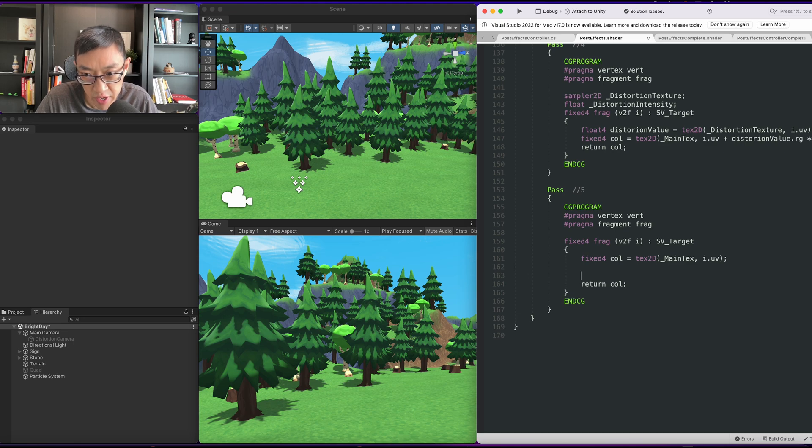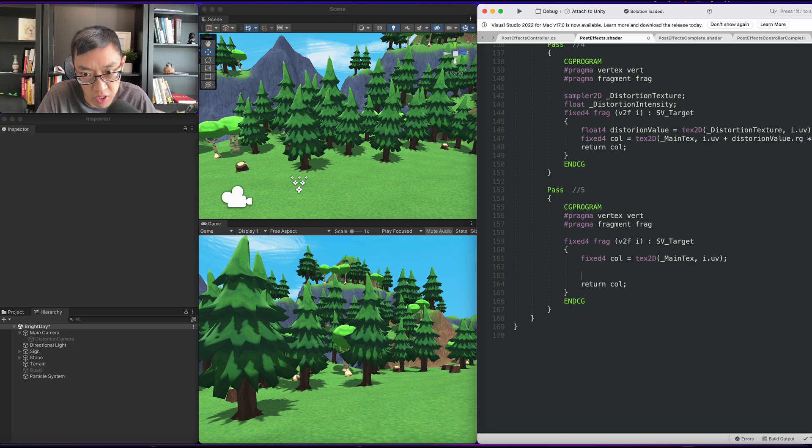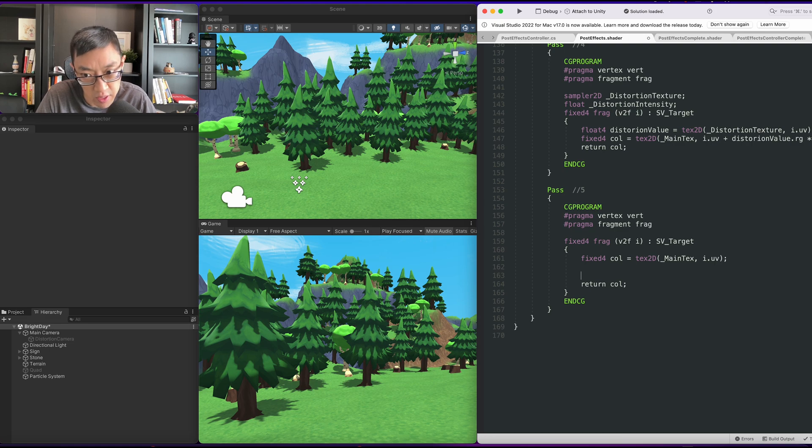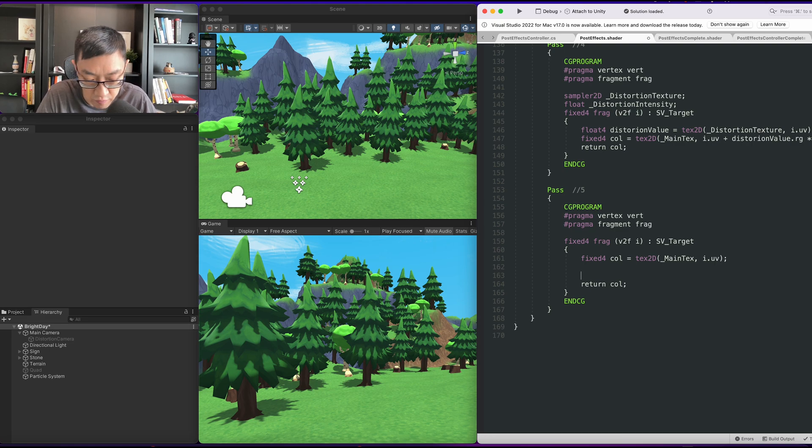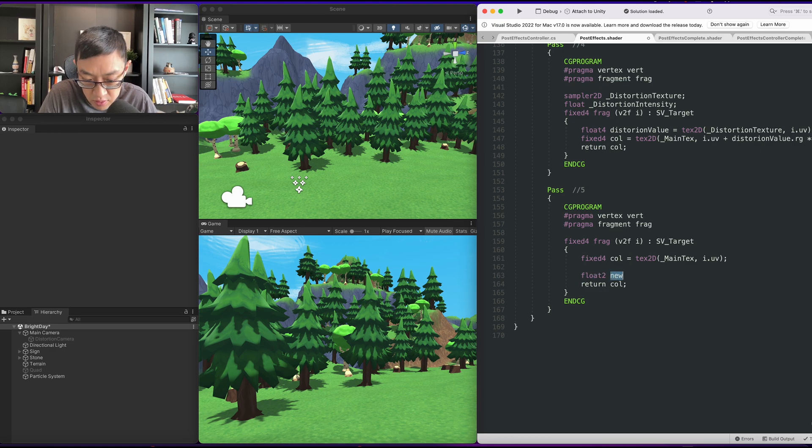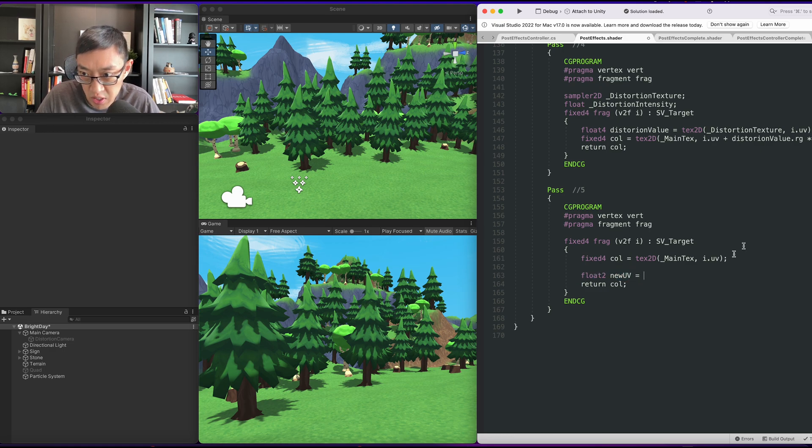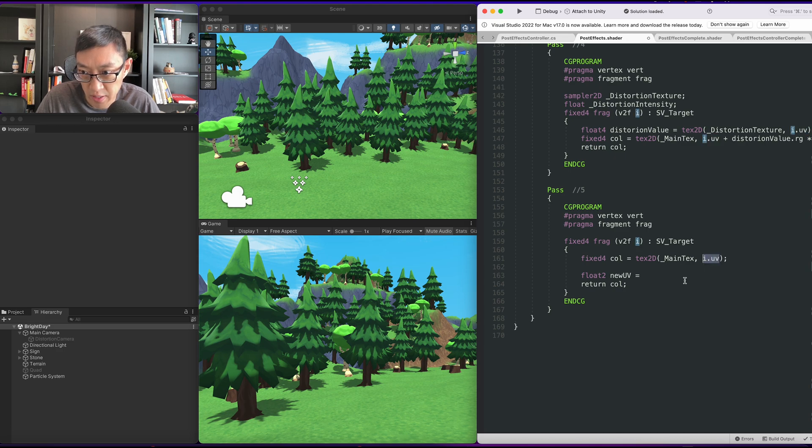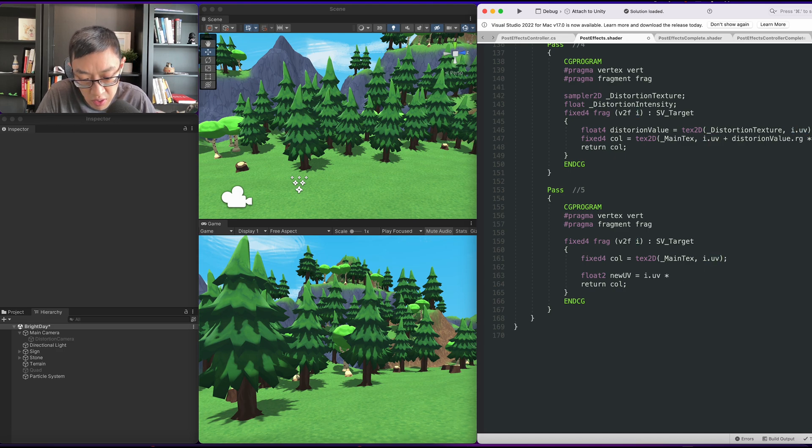First thing we should do is create a circle because we're going to create a vignette. So I think we want to start with a circle using the UVs. Let's do a float2 newUVs. We'll take the i.uv and as always we have times two minus one to move everything into the center.